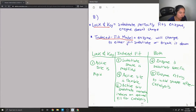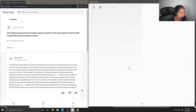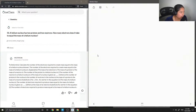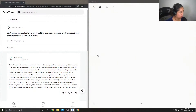Let's check out question number nine. A helium nucleus has two protons and two neutrons. How many electrons does it take to equal the mass of a helium nucleus?